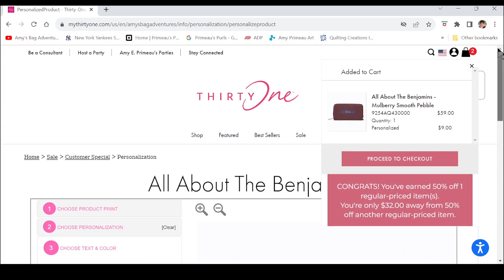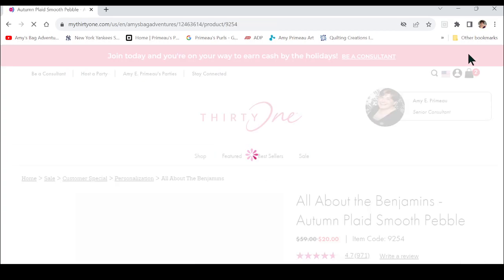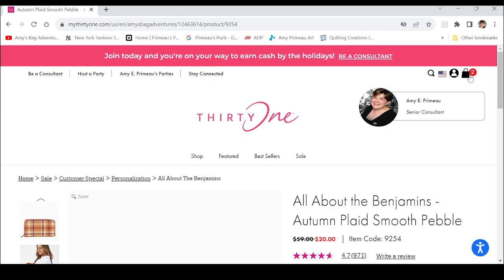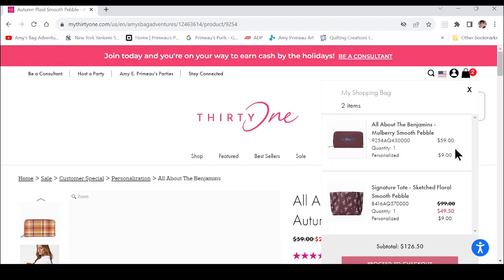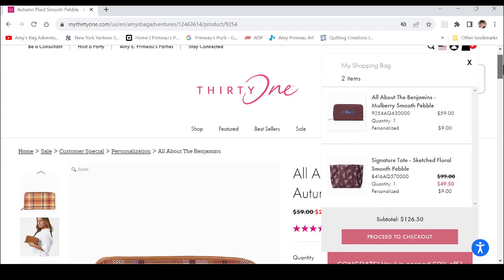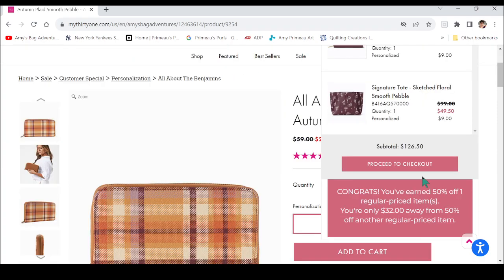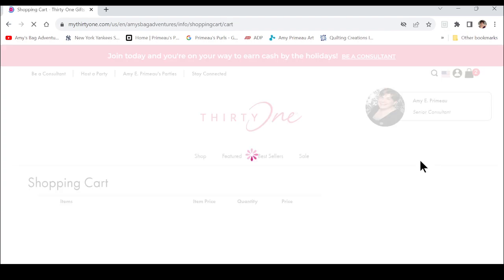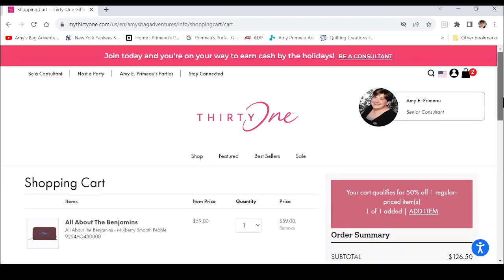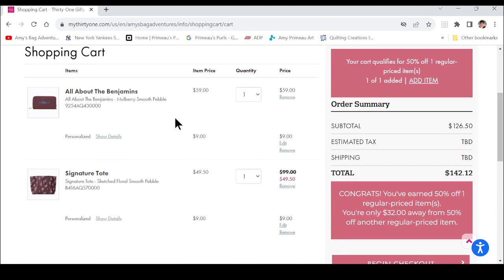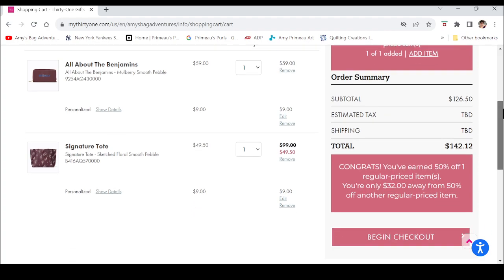Now your shopping bag says two items. If you click on it you get a little preview and you can proceed to checkout. By adding the wallet, it moved the tote to half price. The personalization is not included in the half price — same price — but it moved things so now I'm paying full price for the wallet and half price for the tote.